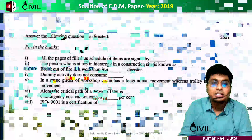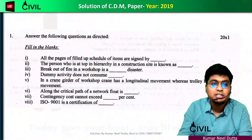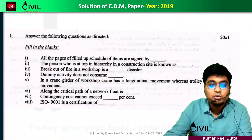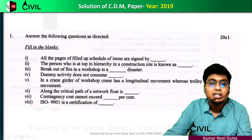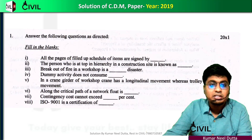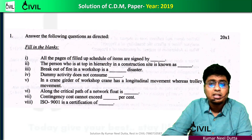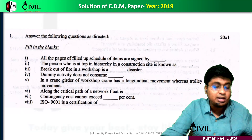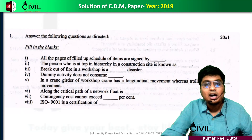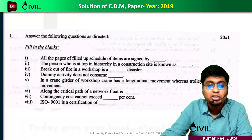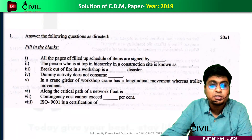First, we have a question from 2019 — a fill-in-the-blank. We are asked: all the pages of the filled-up schedule of items are signed by whom? The answer relates to contract management.